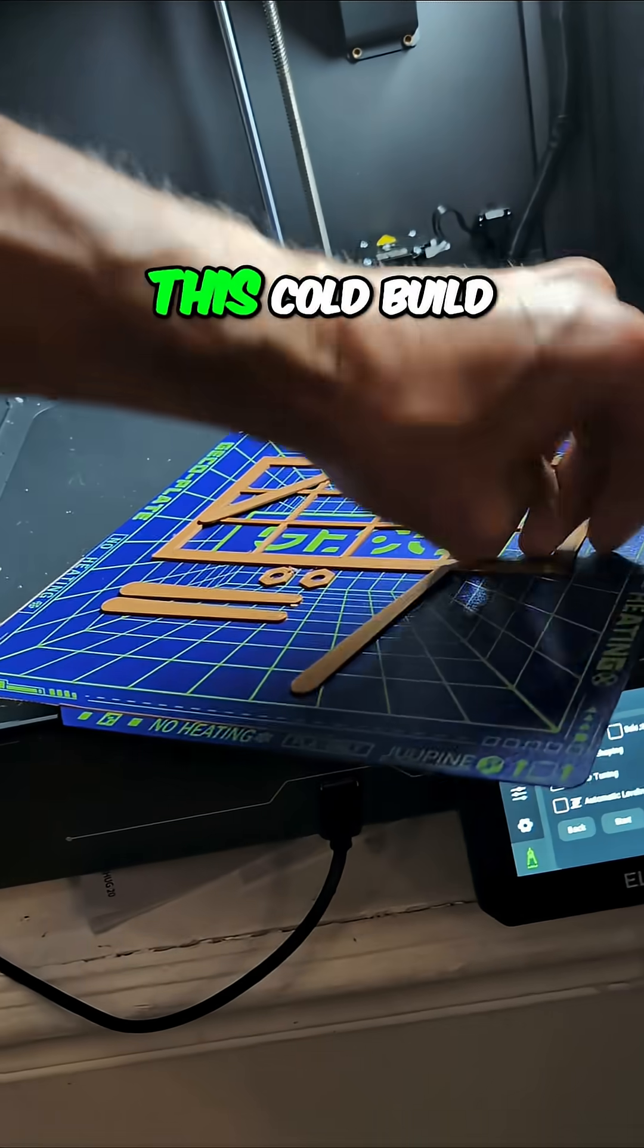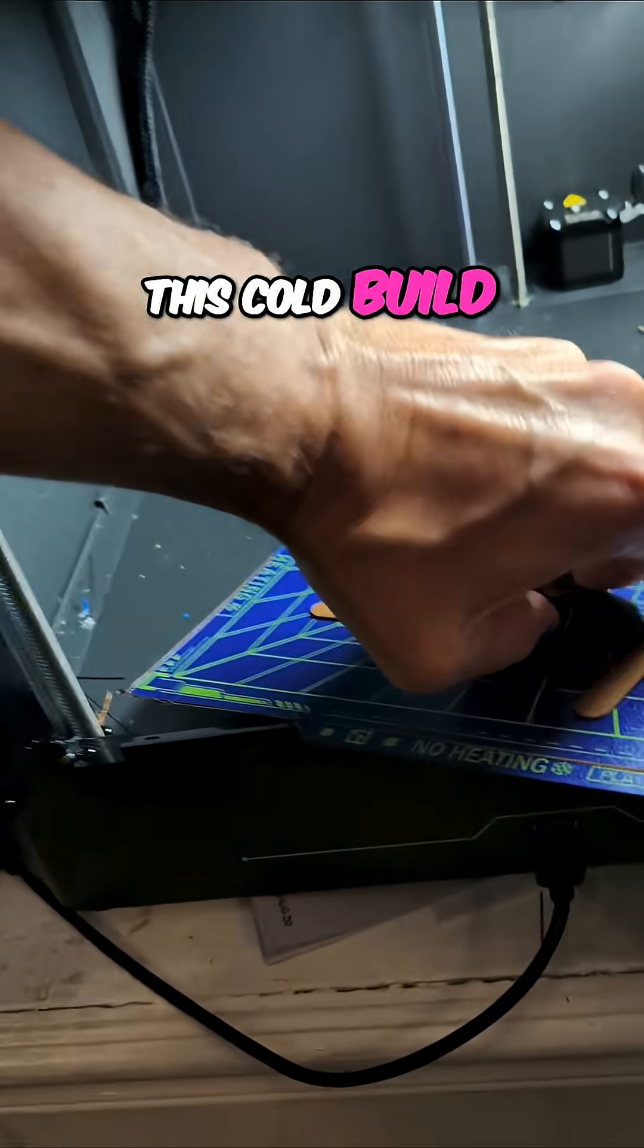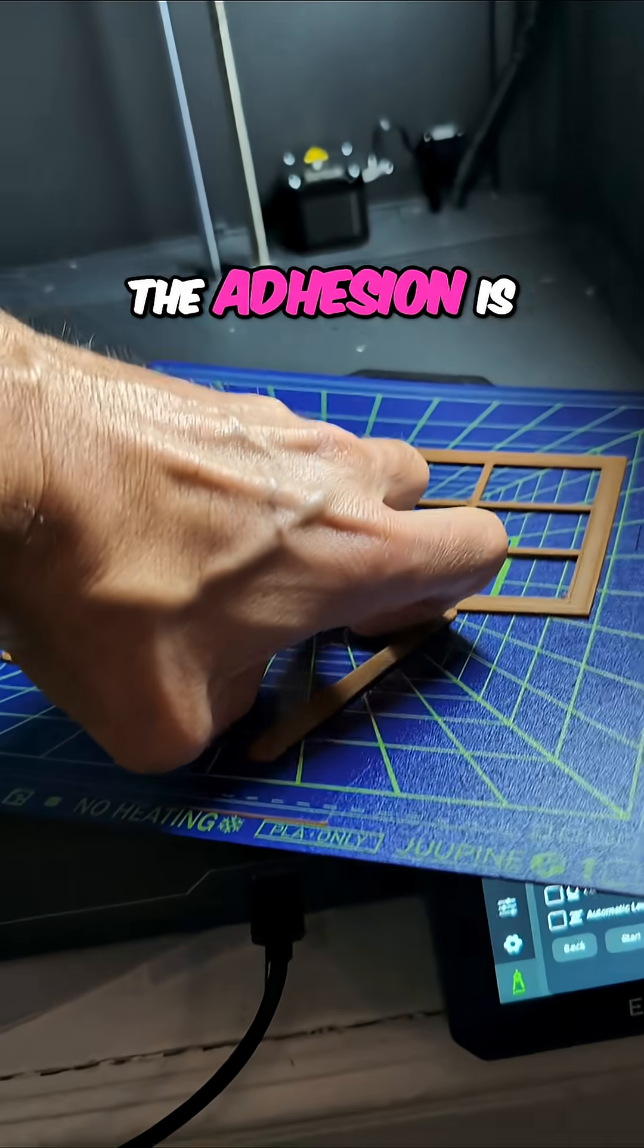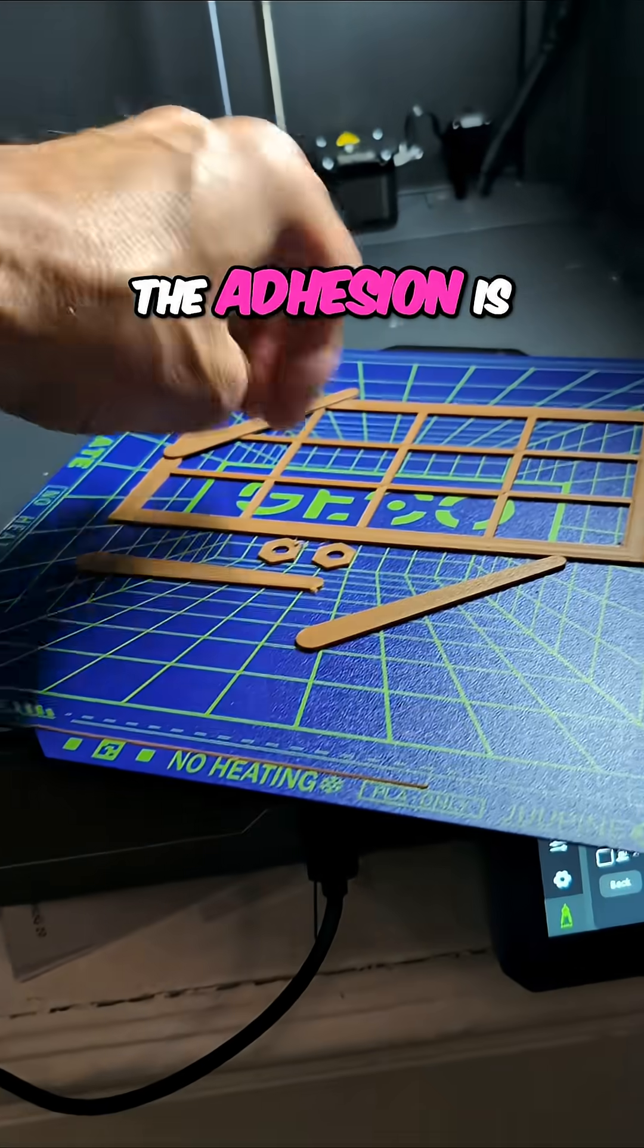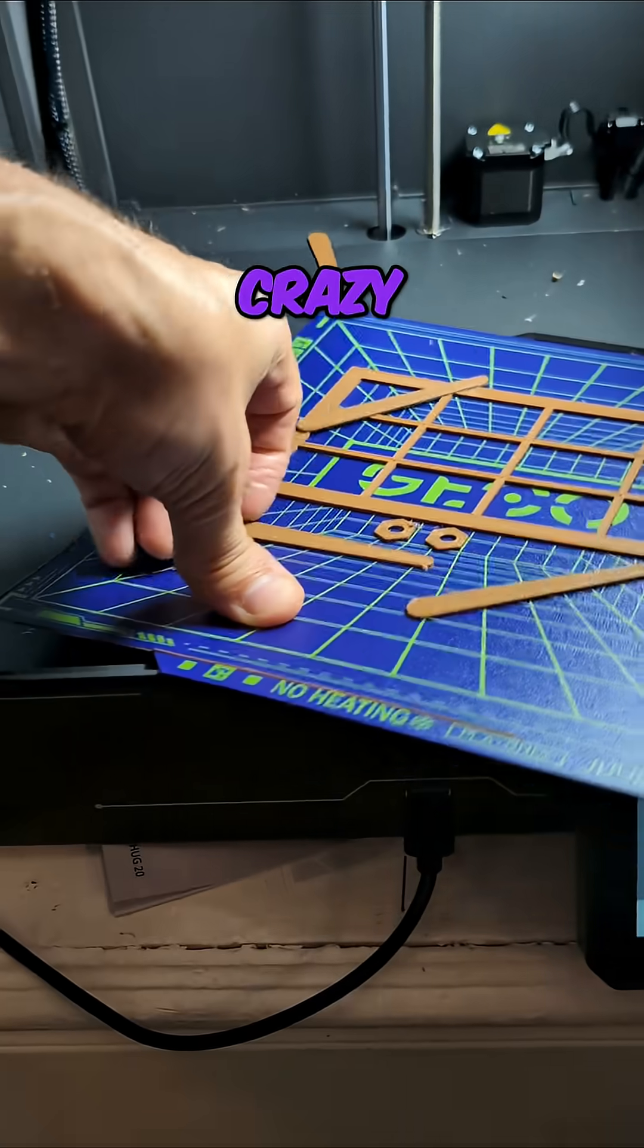Man, I'm telling you, this cold build plate, the adhesion is crazy.